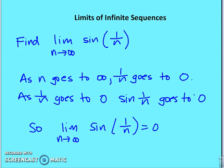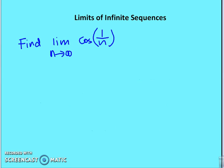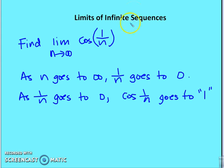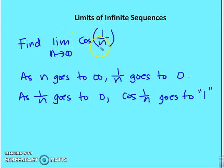Let's evaluate the same limit now for cosine of (1/n) as n goes to infinity. With the same logic, as 1/n goes to 0, cosine of (1/n) goes to 1. So the limit of cosine of (1/n) as n goes to infinity is equal to 1.